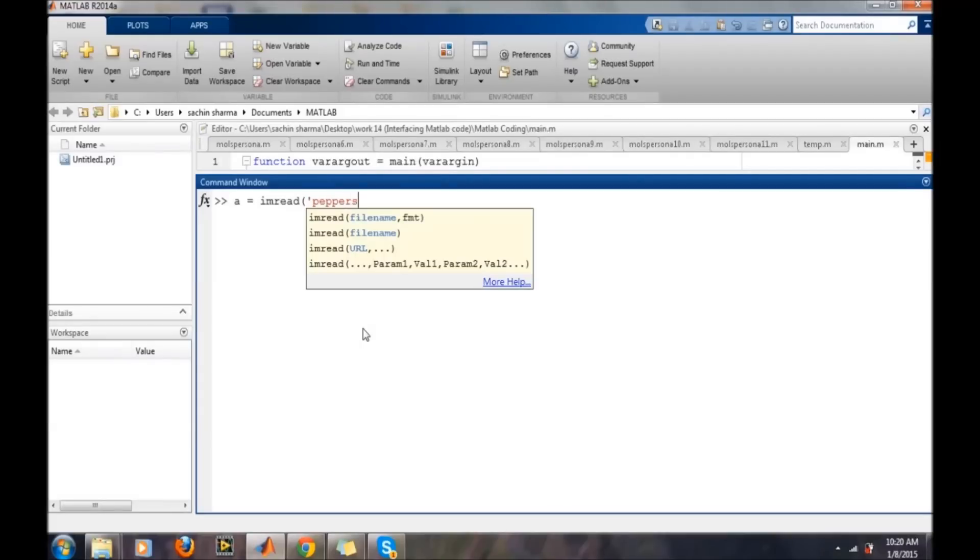This is a default image provided by MATLAB itself, residing in the MATLAB search path.